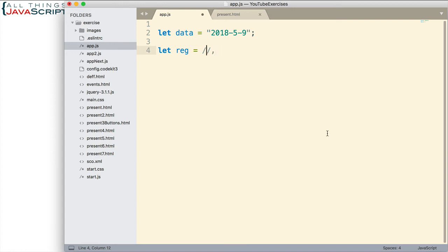And in the case of regular expression, we use these two slashes to specify a regular expression. Inside of that is where our regular expression goes. Now, I'm going to indicate that the data we're trying to match should be at the start of the string and at the end of the string. And so that's what these two characters do.